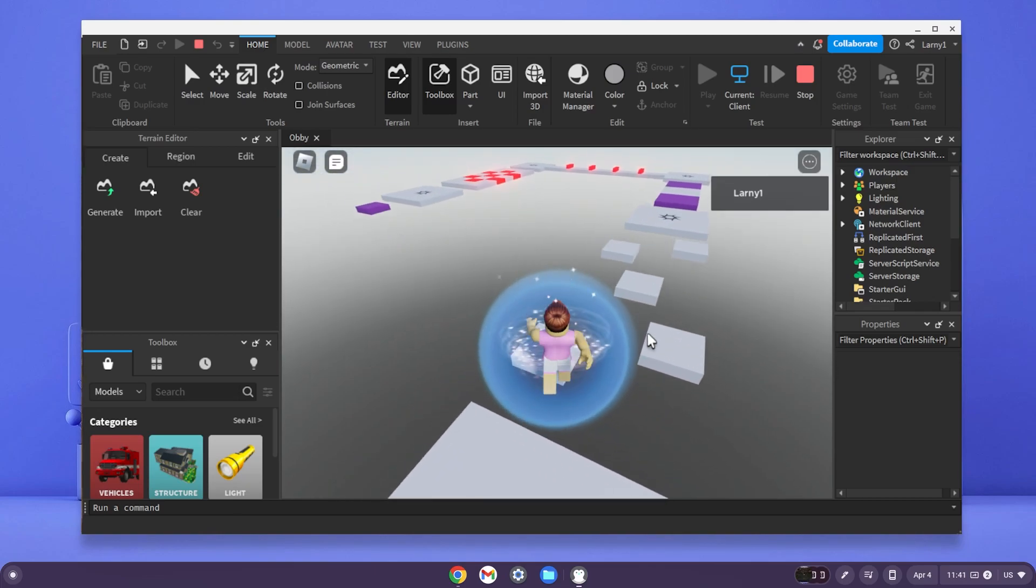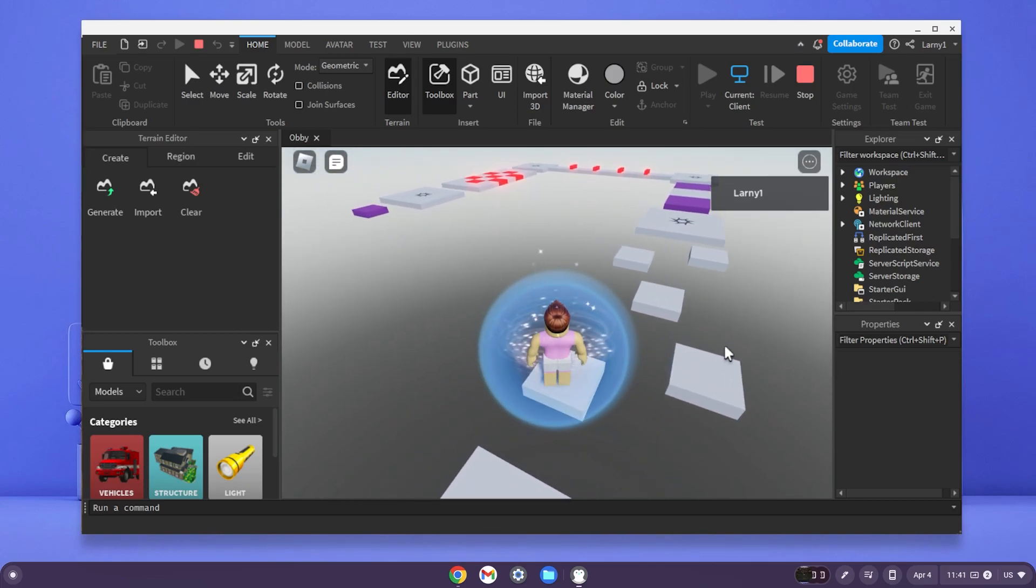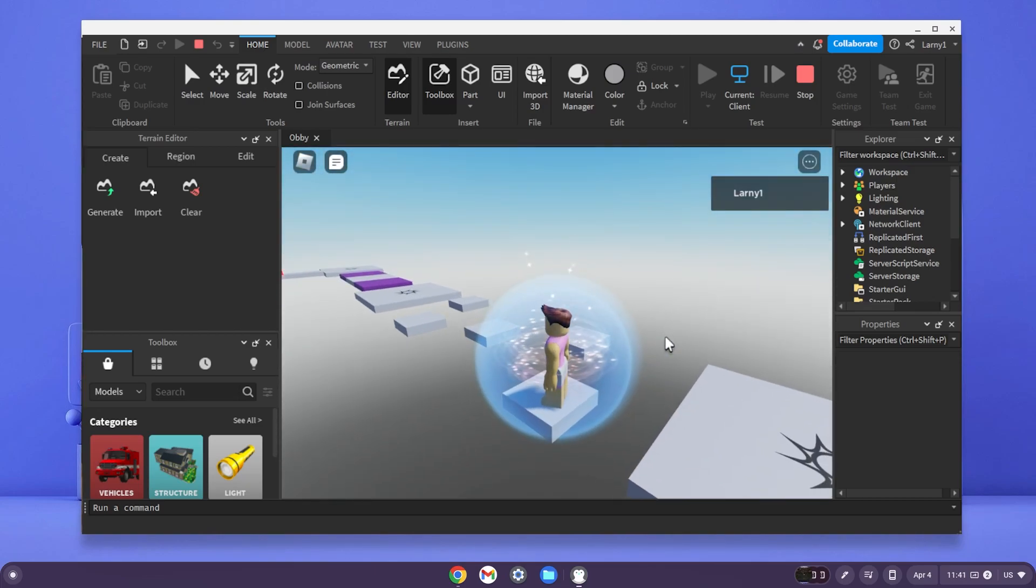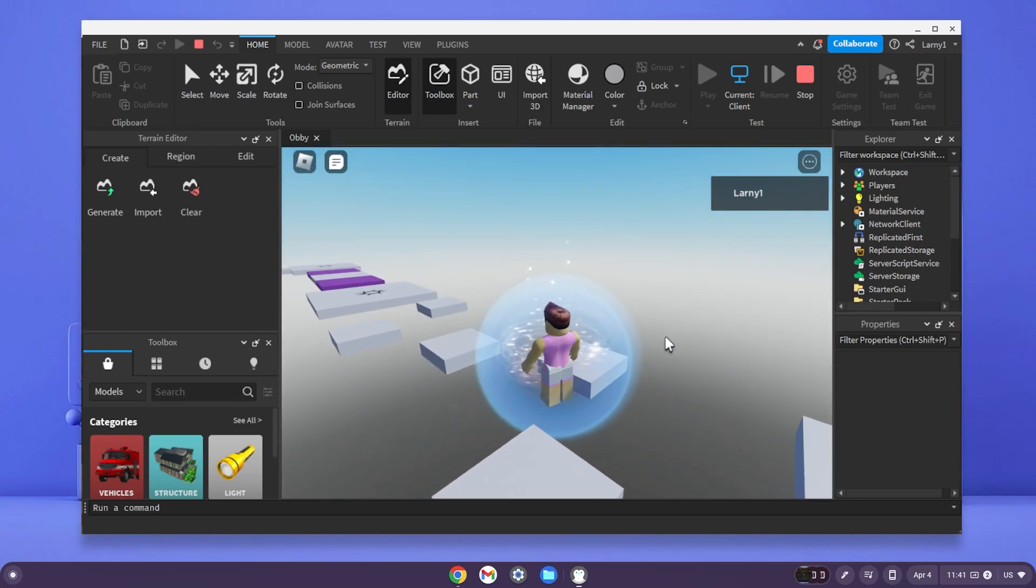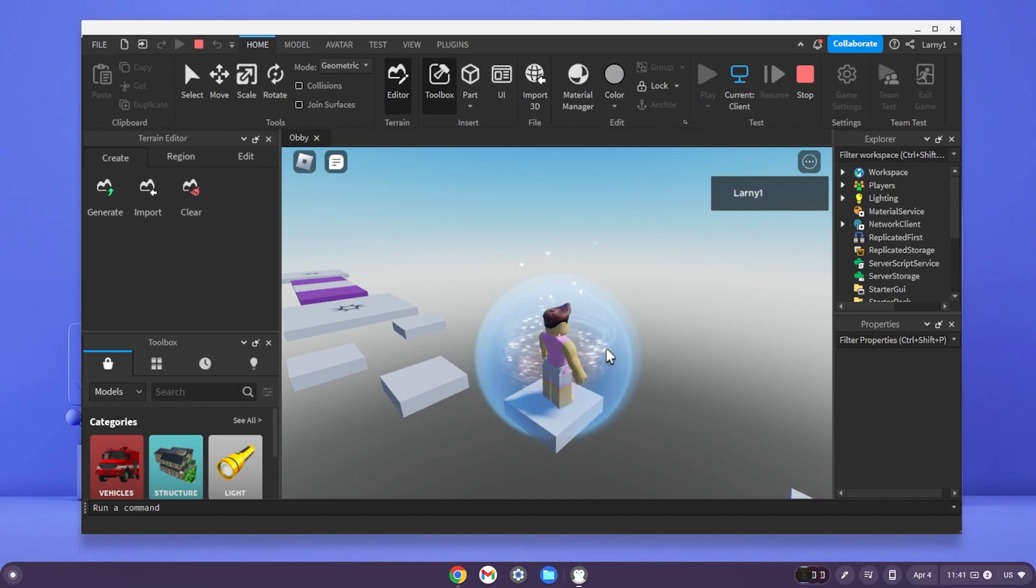Here is Roblox Studio working on my Chromebook. In today's video, I'm going to show you how to get Roblox Studio on your Chromebook.